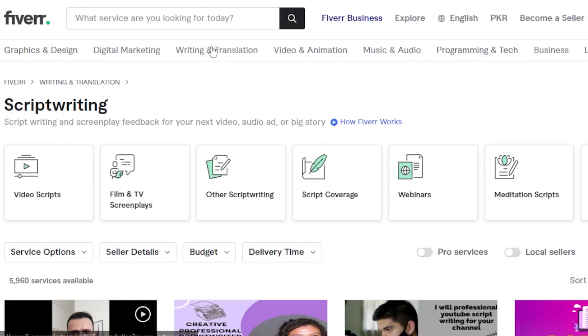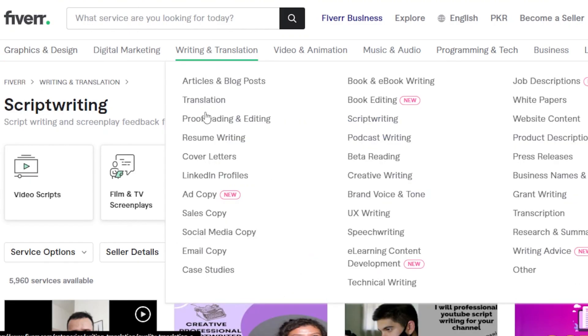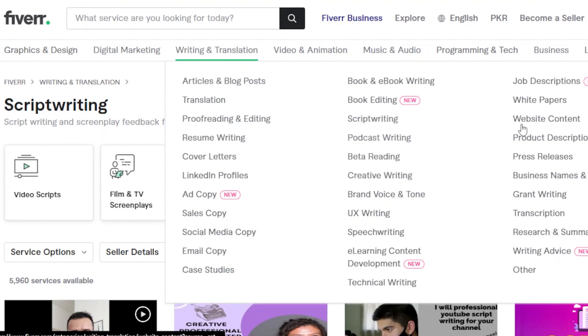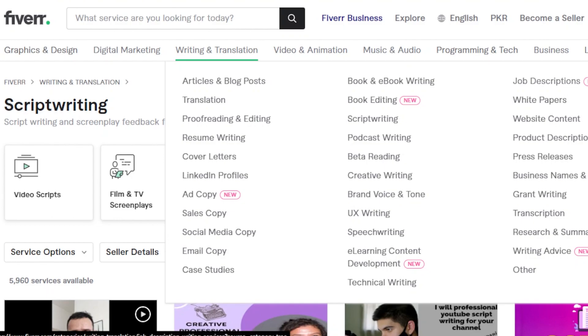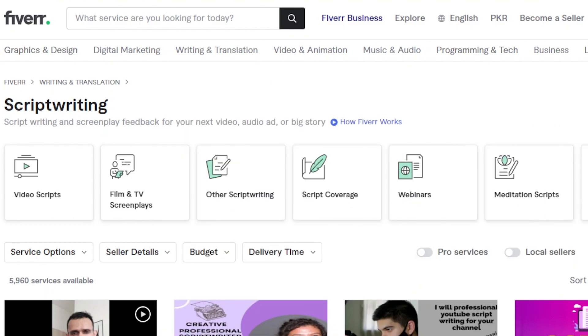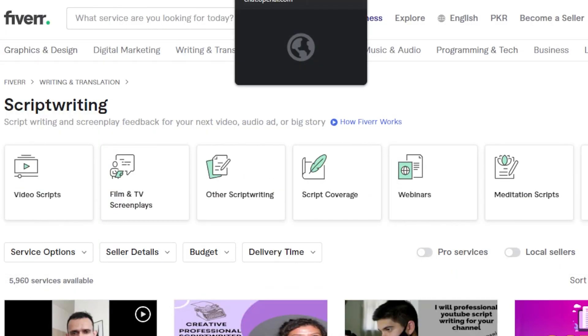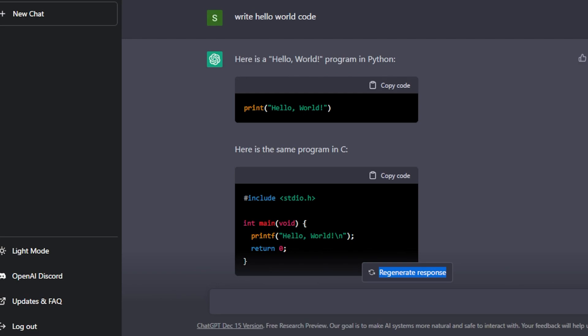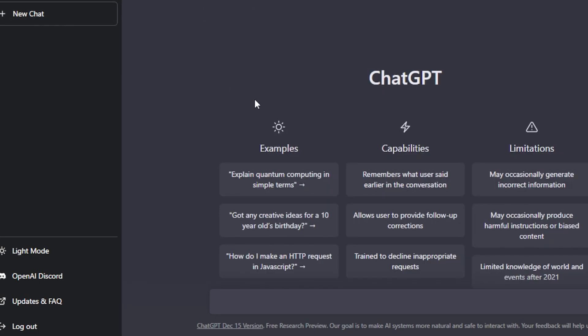When it comes to writing and translation, we have articles and blogs, proofreading and editing, script writing, podcast writing, white papers, transcriptions, product descriptions, and much more. You can go ahead and get started with all of these different kinds of jobs and ChatGPT will help you make thousands of dollars in no time.